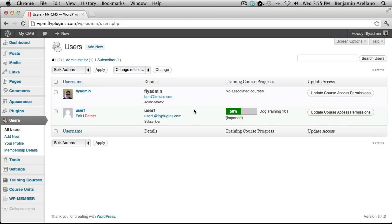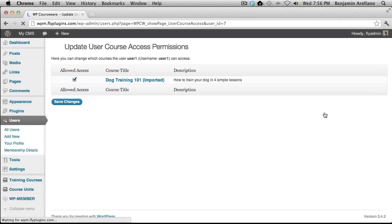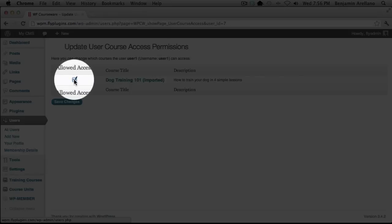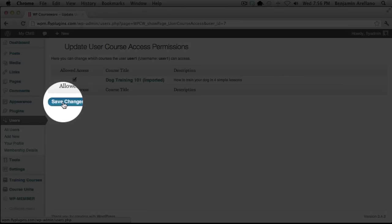In the case that you had multiple courses and had to assign them manually, it's very simple to do. Once you determine which particular course you're going to assign to a particular student — which will be dependent upon which membership level they subscribed into — you would click Update Course Access Permissions on the right-hand side. On this screen, you'll have your course title listed. If you had more than one course, you'd have multiple courses listed here. You simply select the checkbox next to the course you'd like to assign to the student, then select Save Changes.